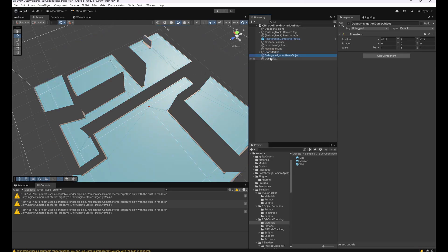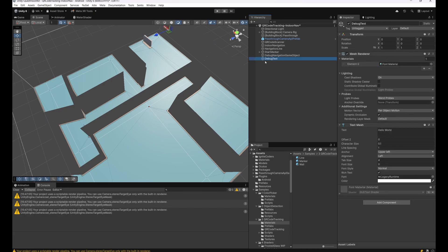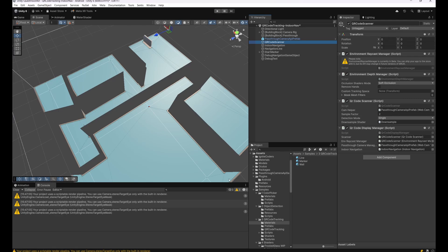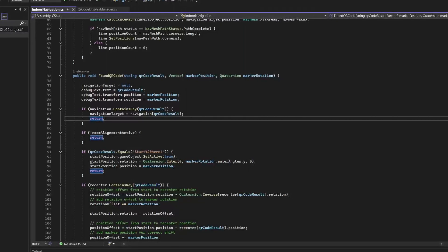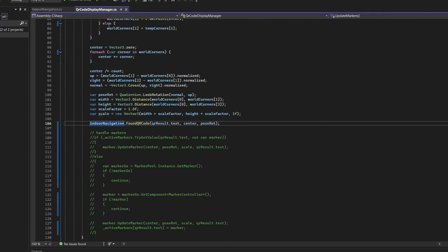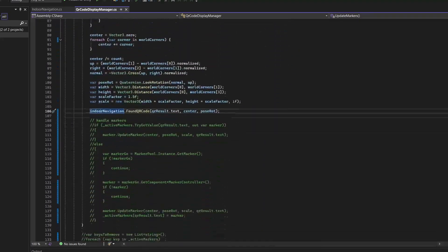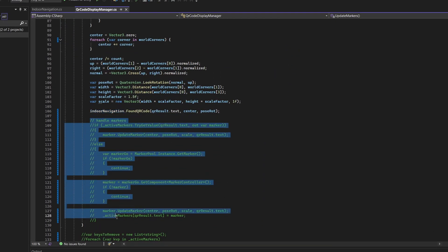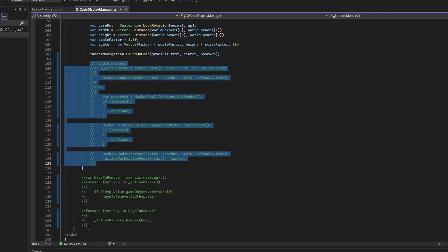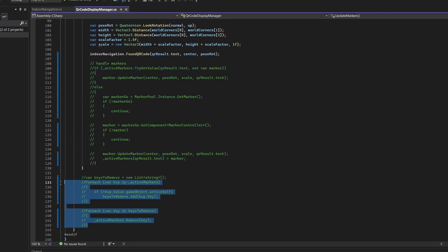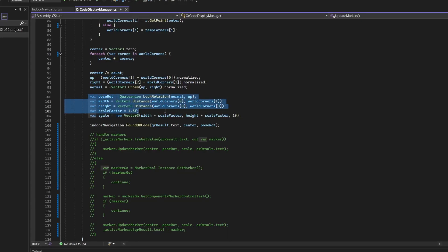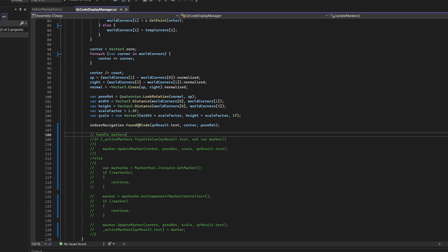But the real magic happens here at the QR code scanner. There is the QR code display manager. This is the script that's already part of the Quest Camera Kit, but I added a small change here on line 104. I just disabled everything that handles markers because I don't need anything with the markers directly, with the marker pooling. I don't need that. I just wrote the class called Indoor Navigation, reference it here, and every time I find a QR code, I'll just share the result text, the center position, and the pose rotation of this QR code with my indoor navigation logic.